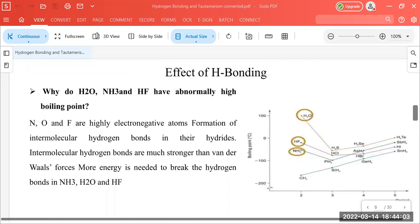Now let's see what effects hydrogen bonding has. Hydrogen bonding increases solubility and can also enhance the boiling point. You can see that in molecules where hydrogen bonding is developed, the boiling point is high — such as ammonia compared to phosphine (PH3), HF compared to HCl, and water compared to H2S.